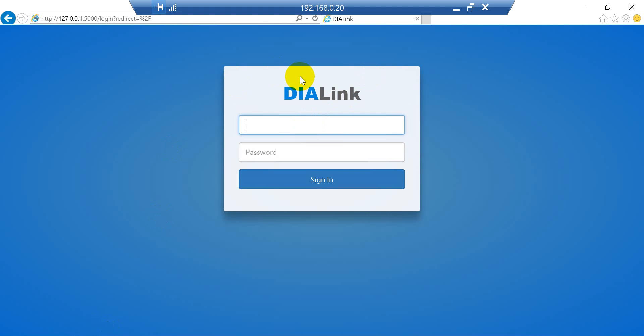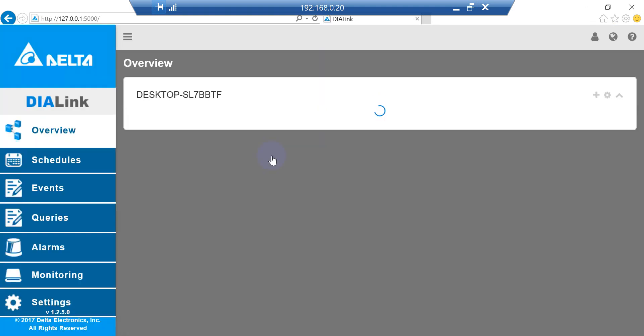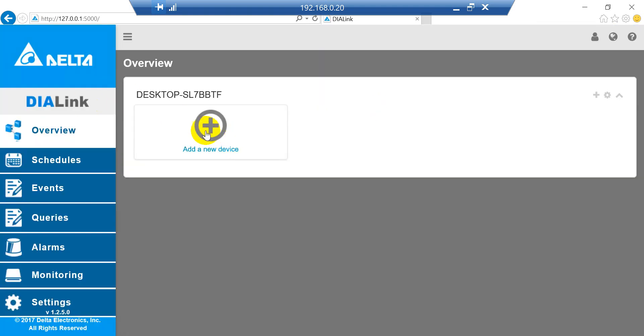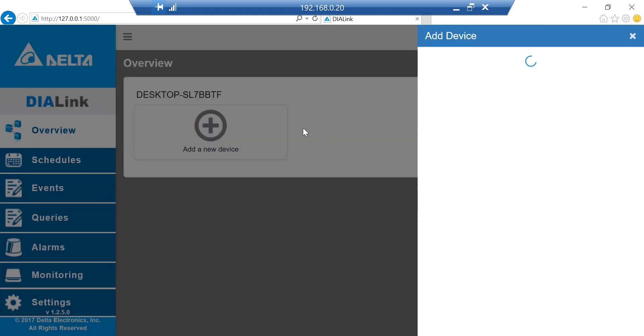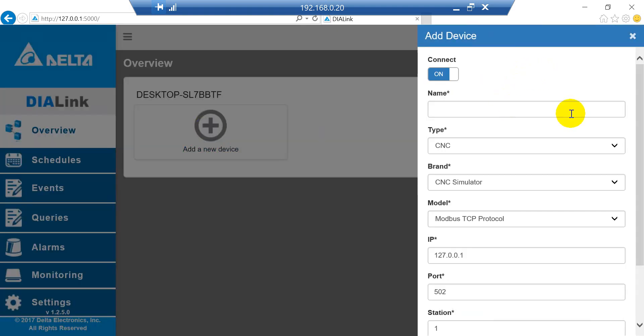Here we will log in to our DI-Link. The username is root and password is admin, and we can add a new device.